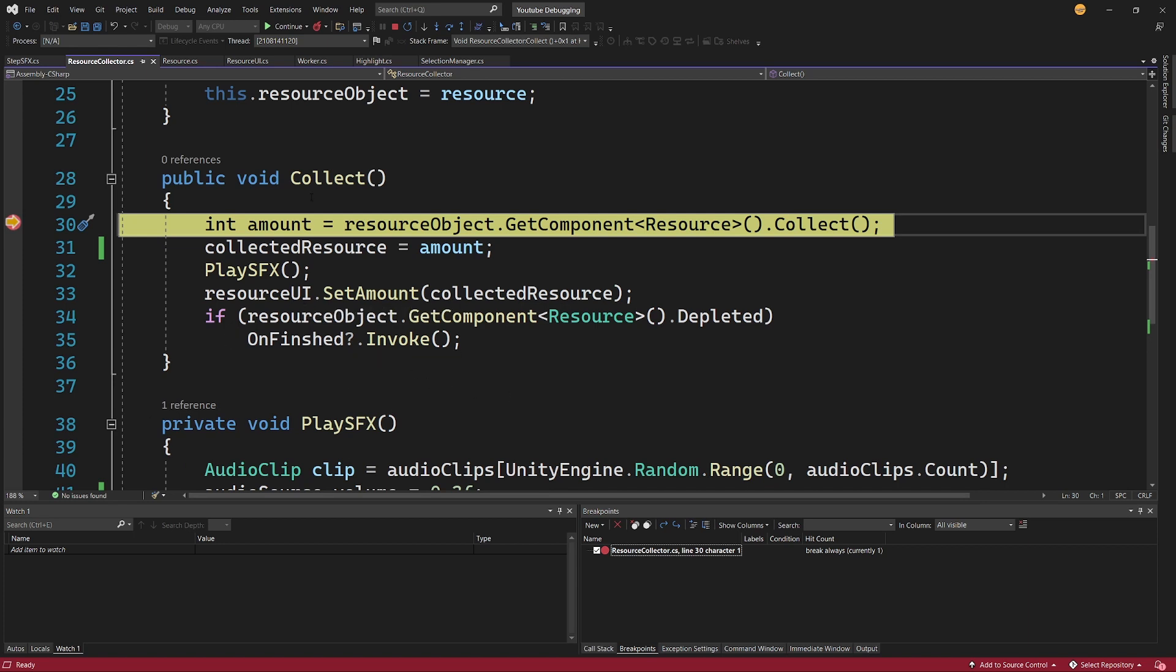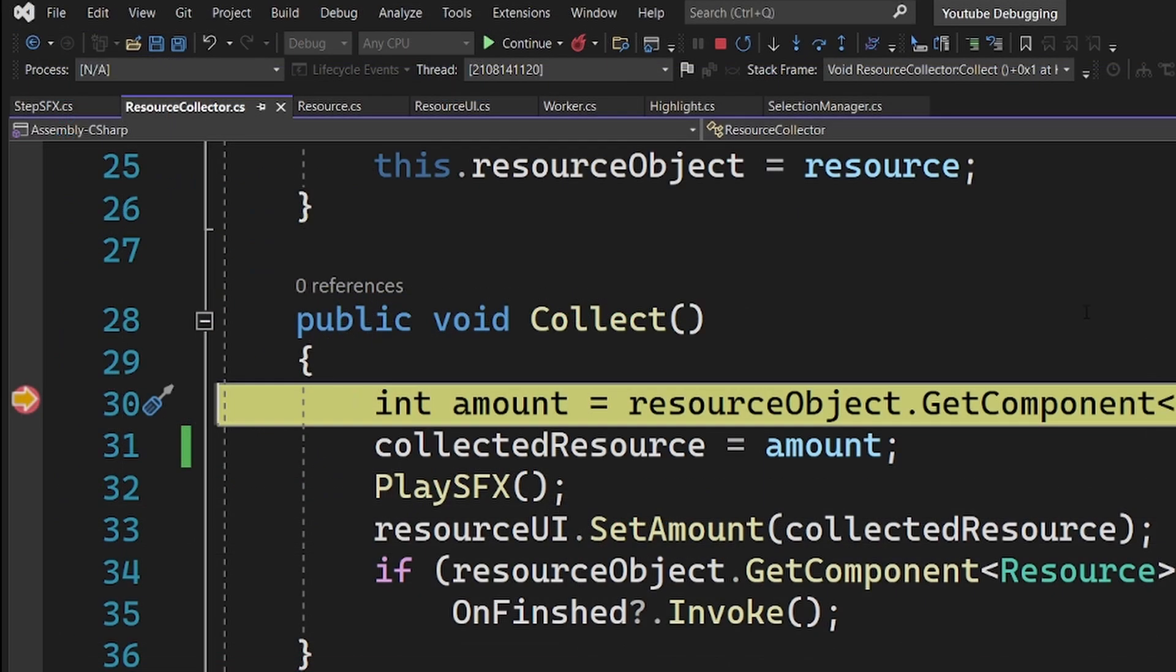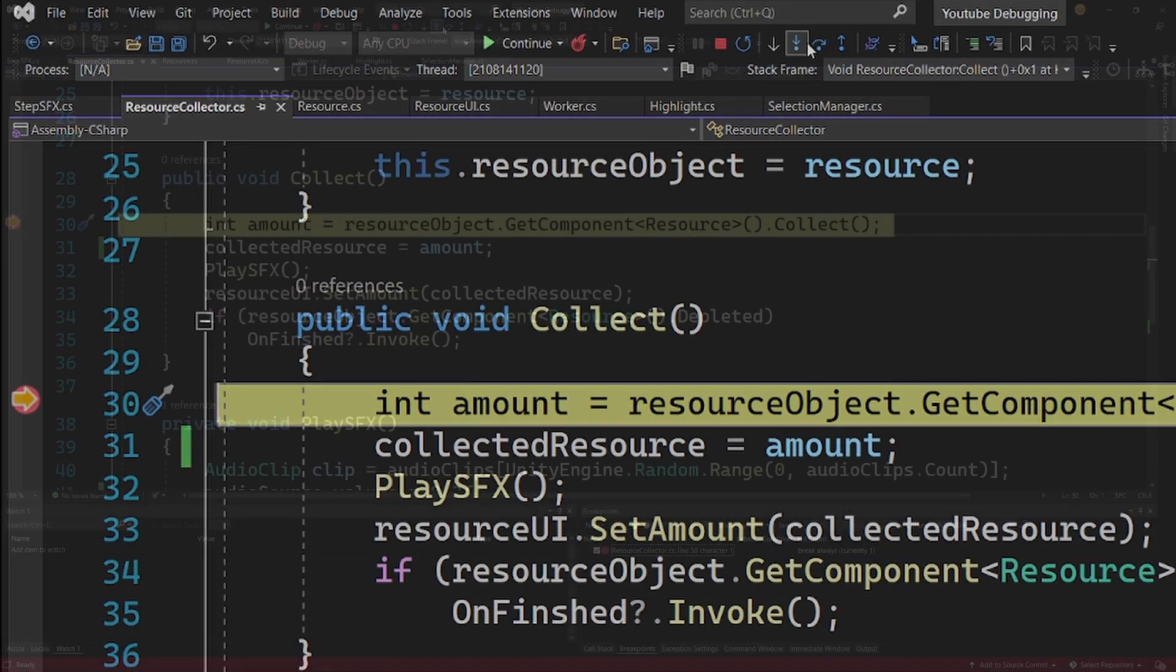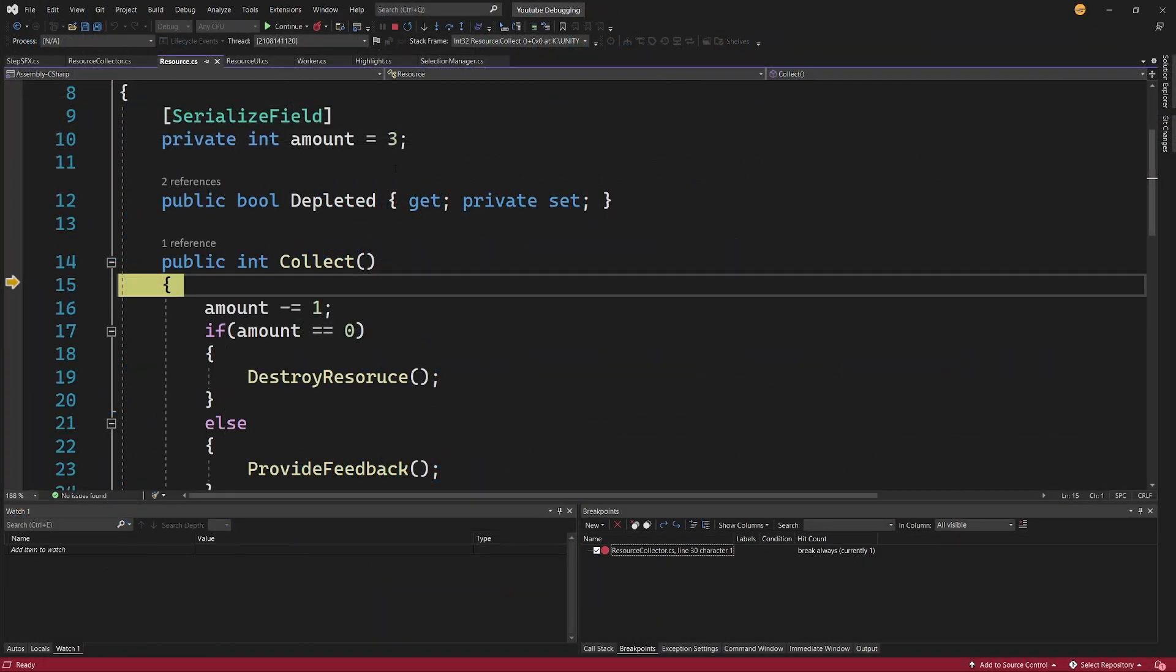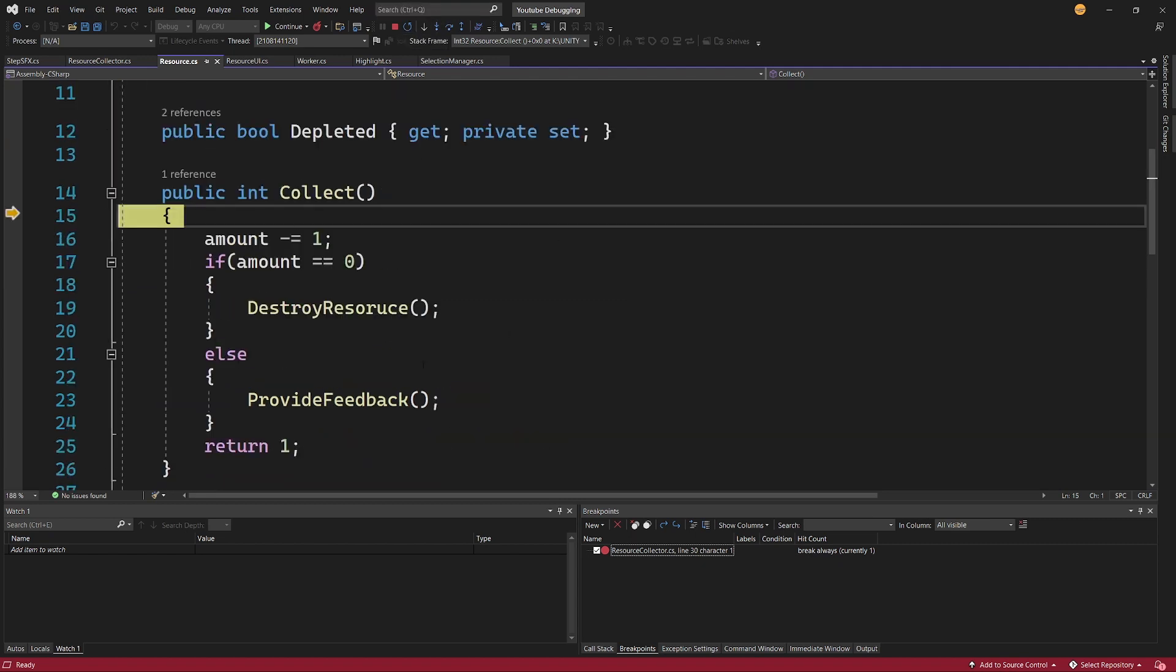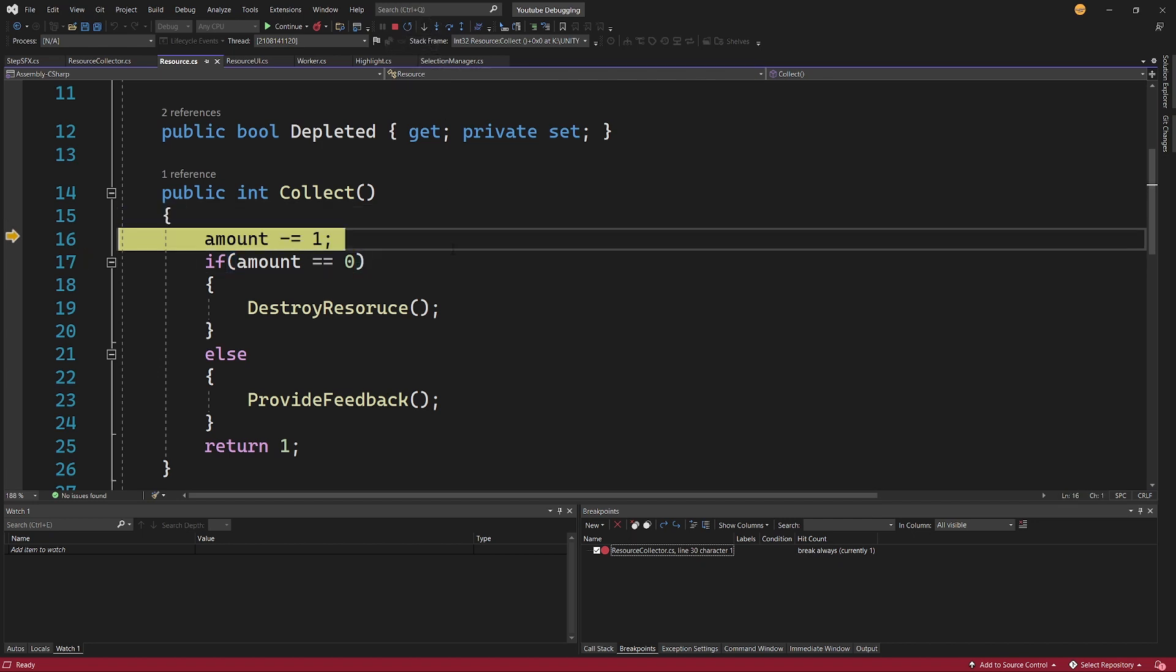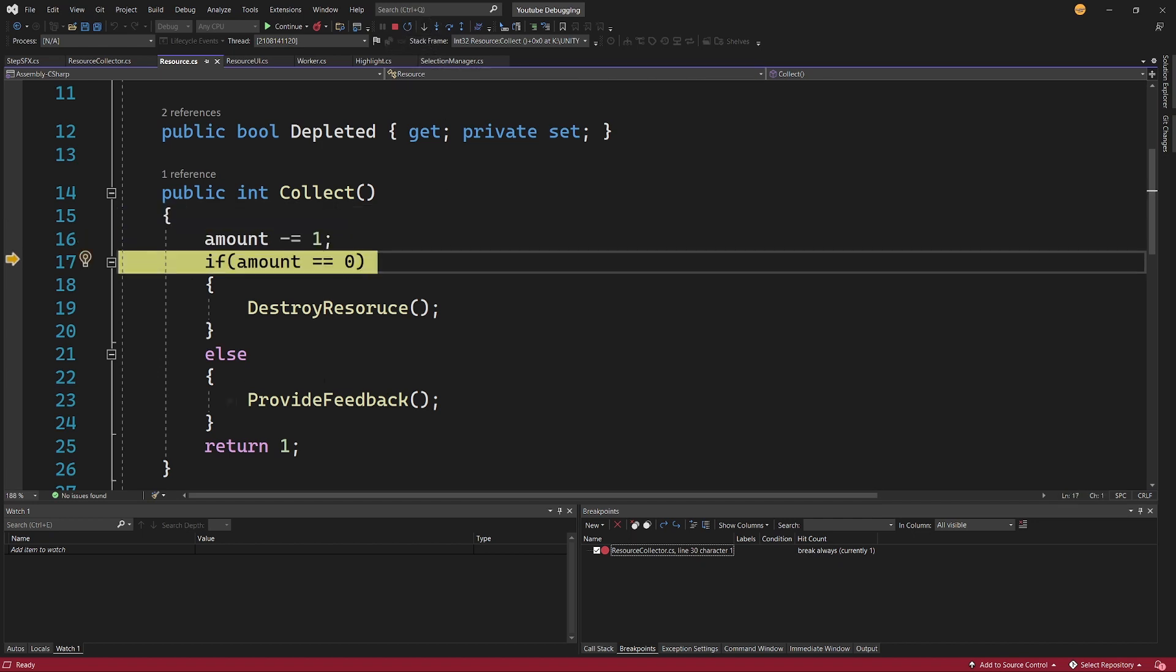And again as you can see Unity was triggered, we have seen that the worker has walked towards the tree and now we have this Collect method running and we have this breakpoint here. Int amount equals resourceObject GetComponent and Collect. So I will use this Step Into arrow and now suddenly I'm teleported to the resource script to the Collect method.